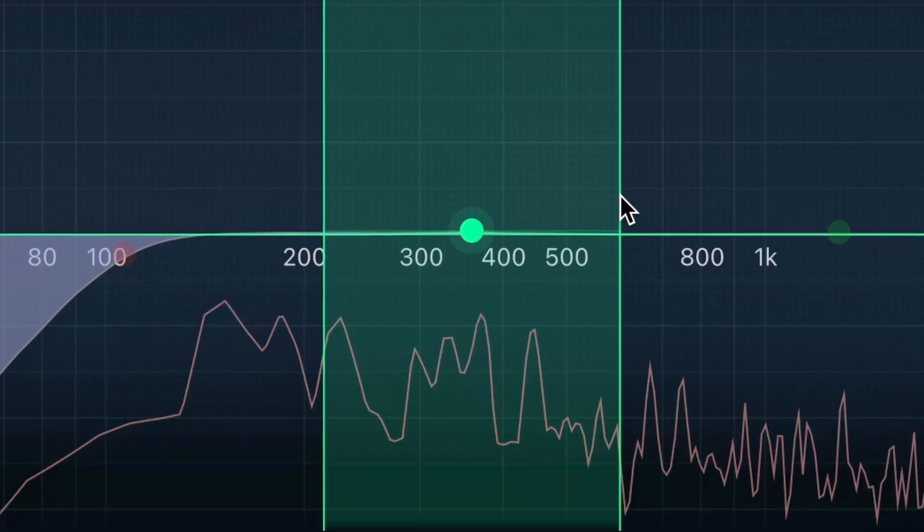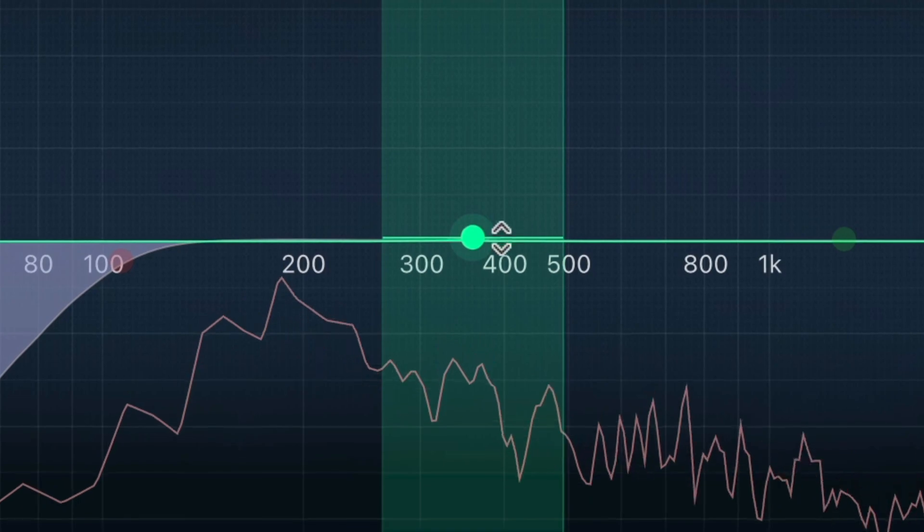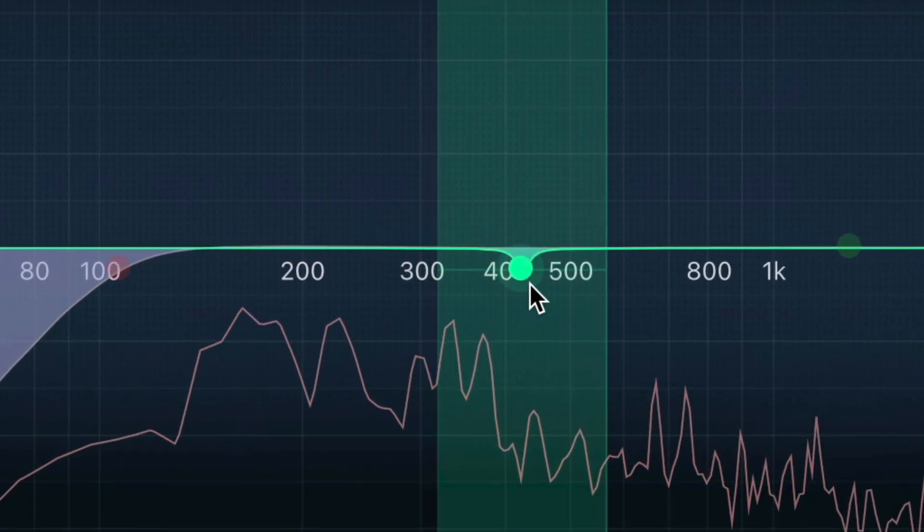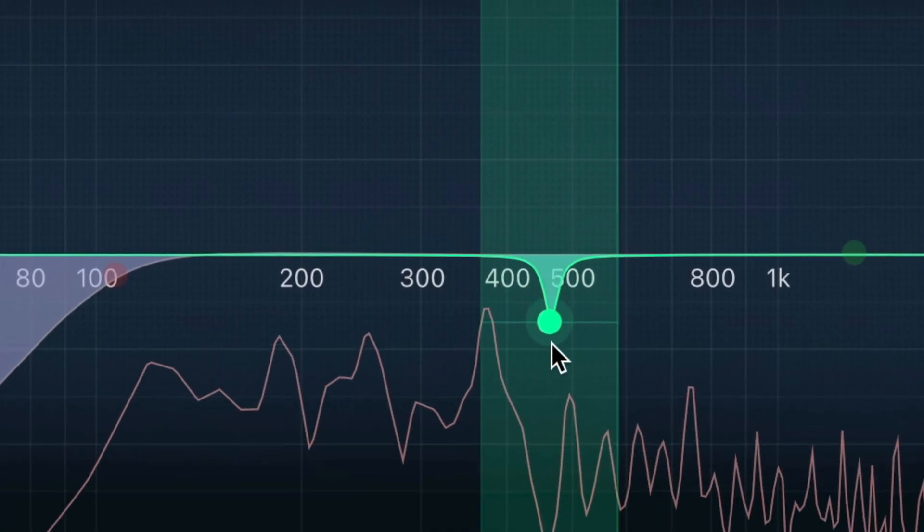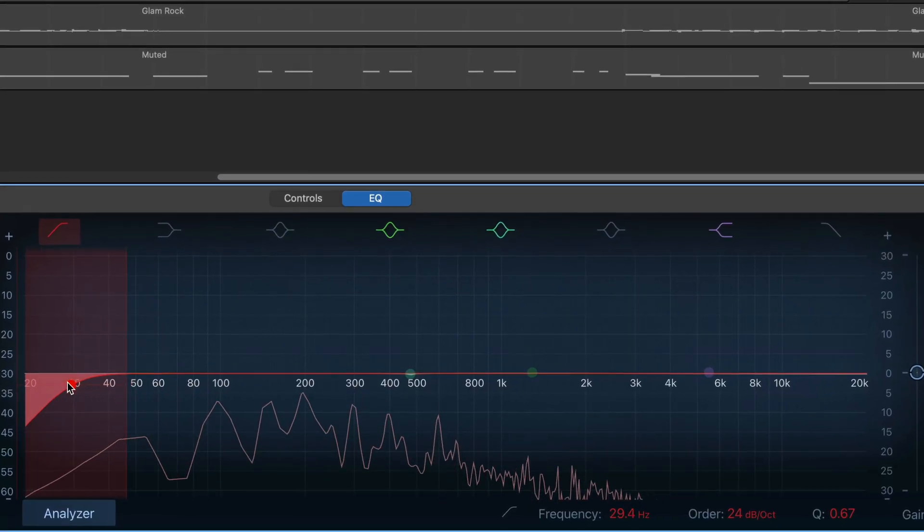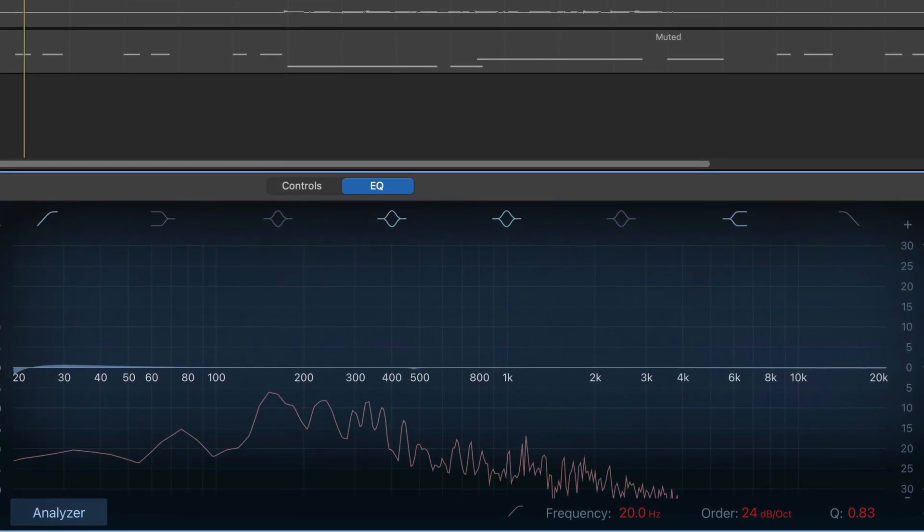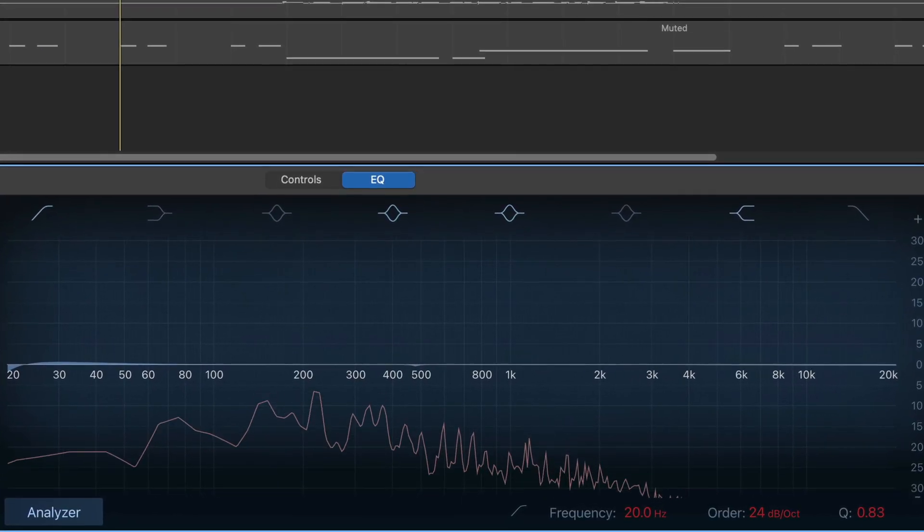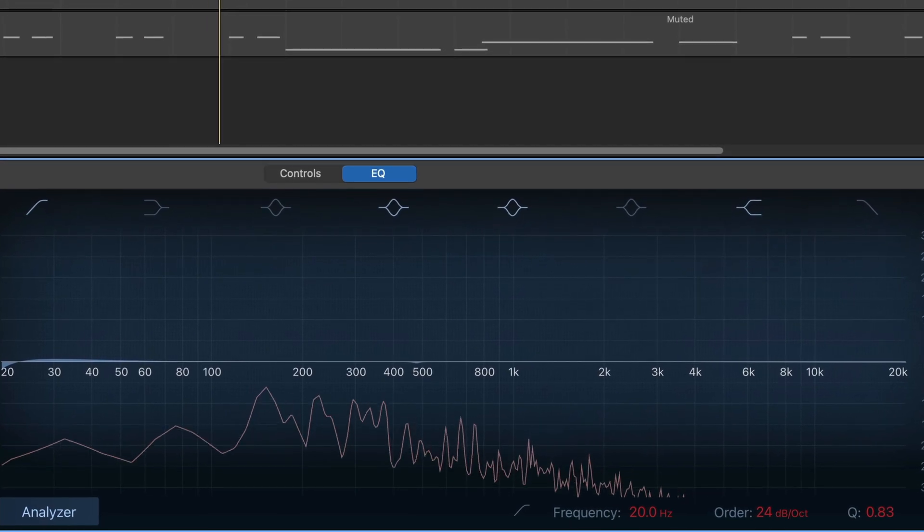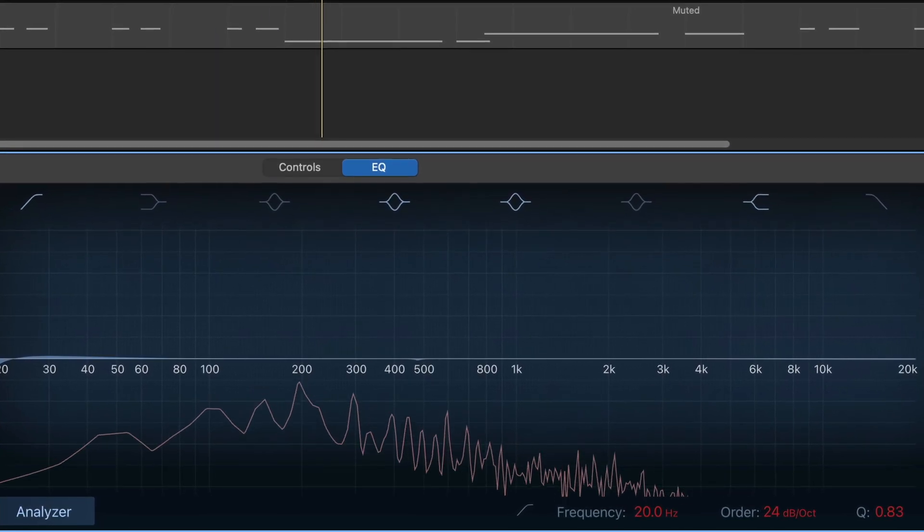Hey, it's Patrick from the GarageBand Guide. In this video, we're going to be taking a closer look at using EQ in GarageBand for Mac. You have a couple of different options open to you when it comes to EQ in GarageBand. In this video, I'm going to focus on GarageBand's excellent built-in Visual EQ.